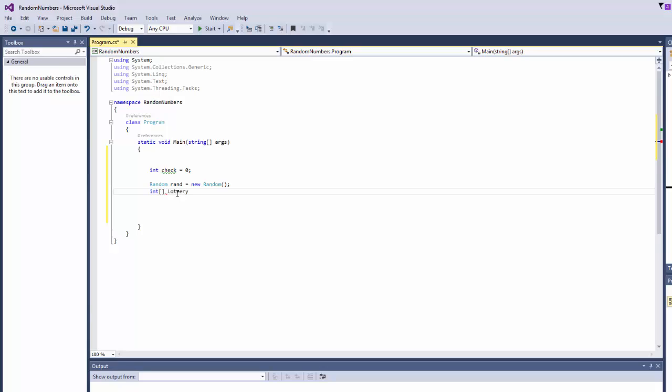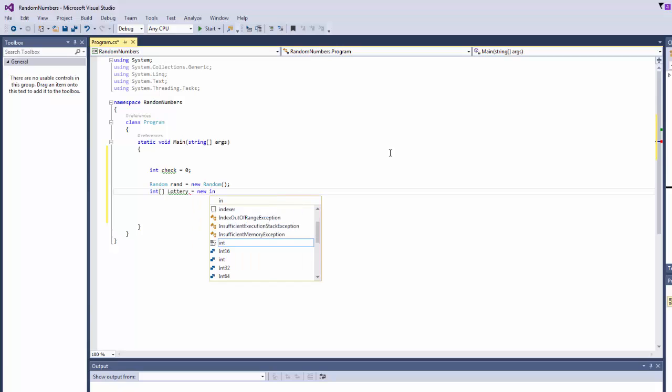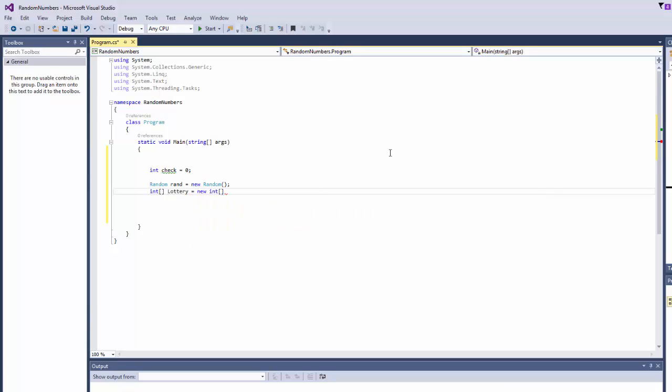So let's say lottery equals a new integer, let's say 6 numbers, so we're going to generate six numbers.